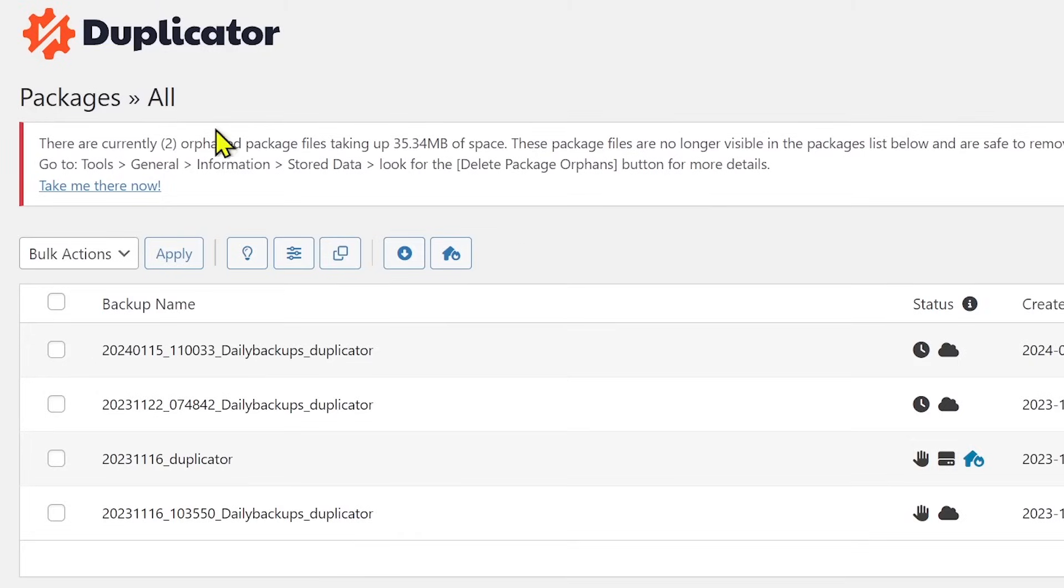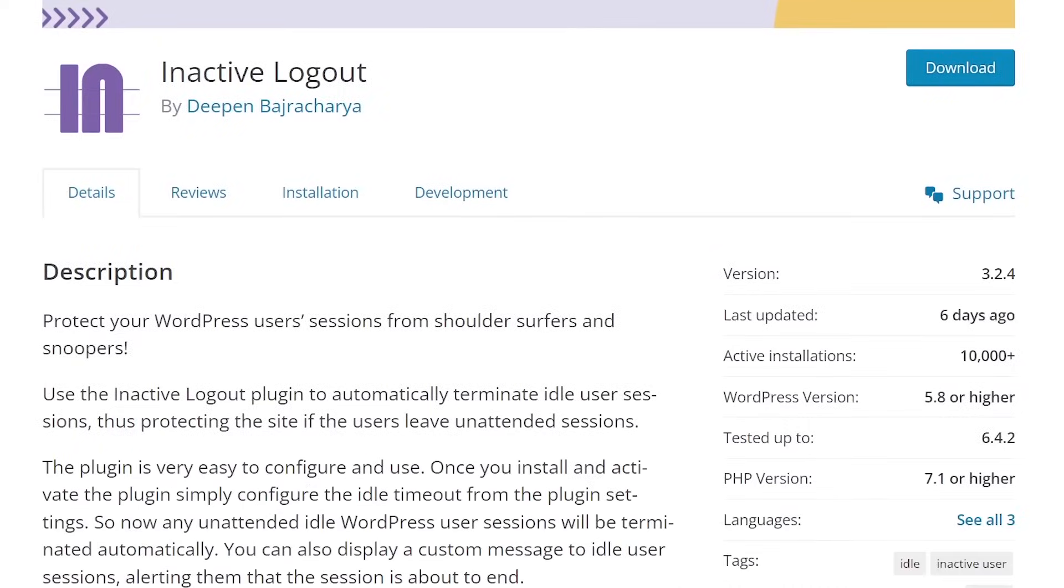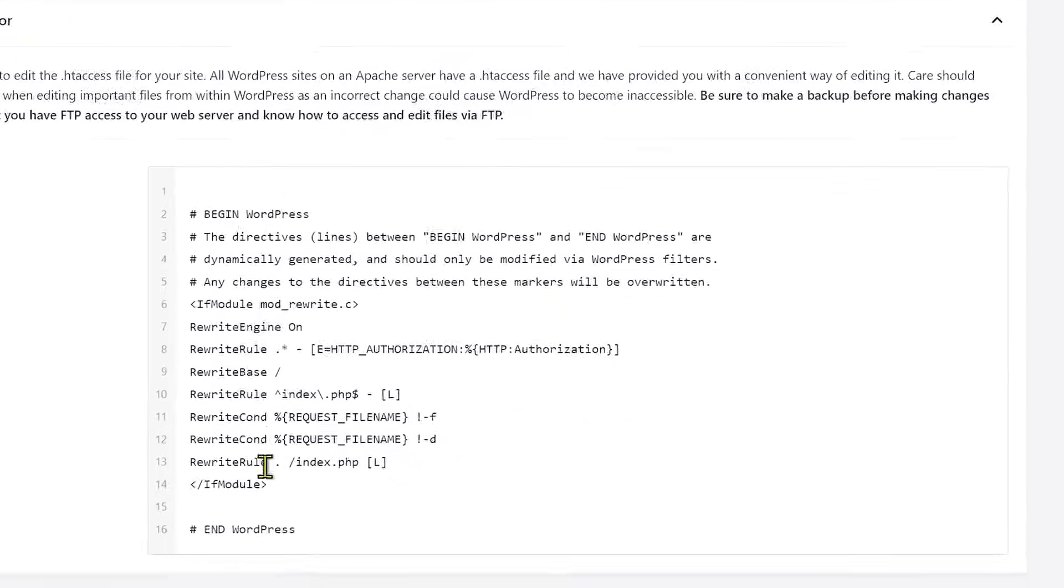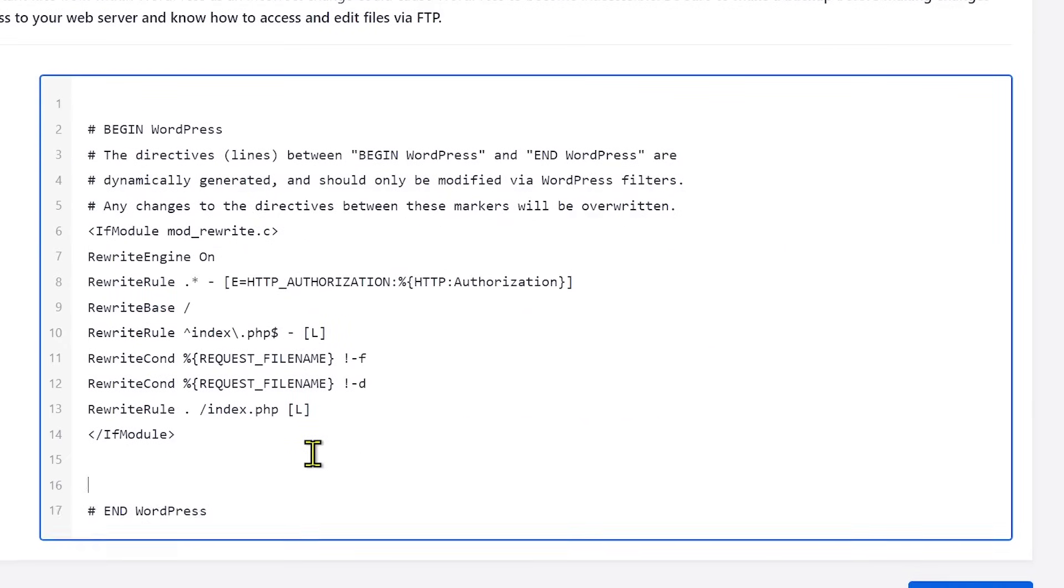I'm assuming not. Well, if not, then you've come to the right video. Because in this video, I'm going to give you amazing security tips that will harden your website's security. And the best part is all of these are easy to implement. So all you have to do is watch the video till the end and implement those tips I'm going to give you. So let's begin.